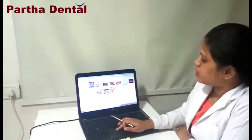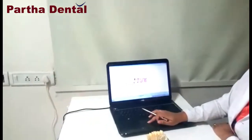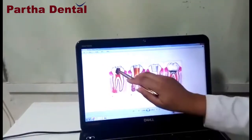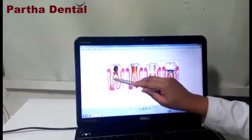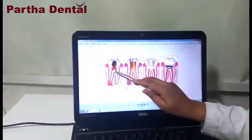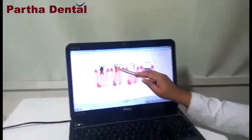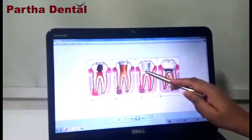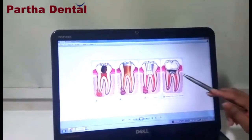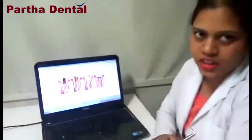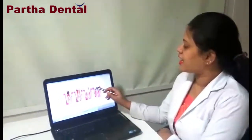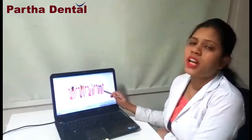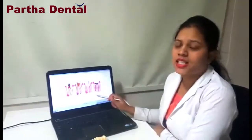Coming to the root canal procedure. First we clear the infection — whatever infection is there, we clean it completely. Once it is totally cleaned, we fill the canals with an inert material. Then we place a cement. The root canal treated tooth will not have very high strength, so as a covering we give a cap to the tooth so that chewing efficiency can be increased. As already mentioned, the root canal treated tooth will not have blood supply or nerve supply, which is the reason the strength is also slightly reduced.